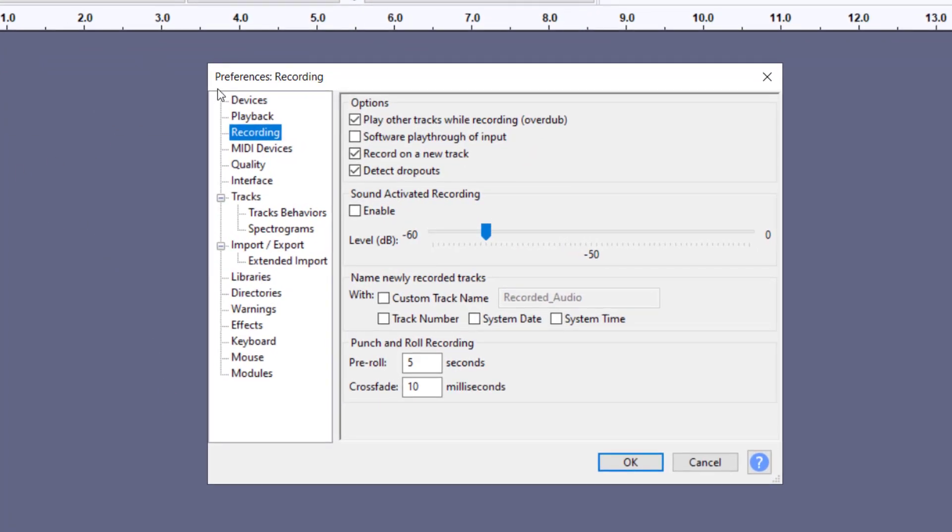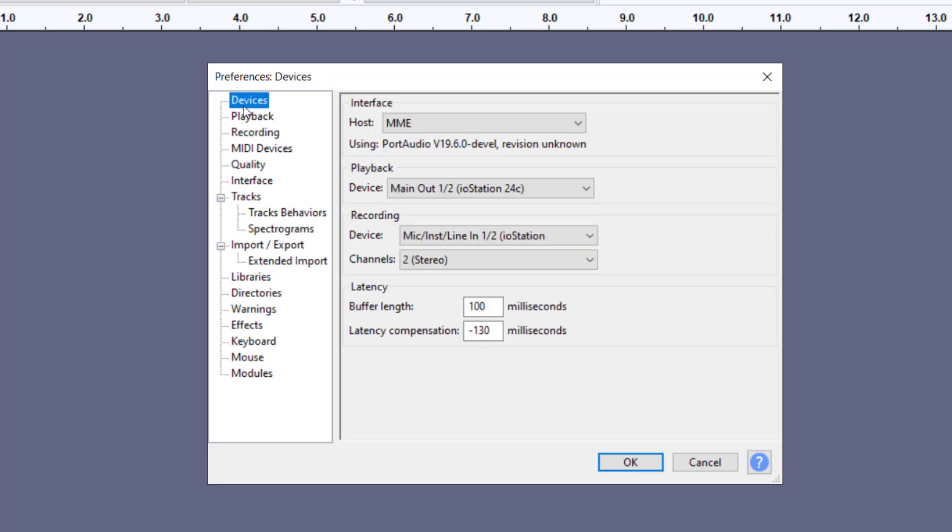We can make our settings our default settings, so that means every time we open our project in Audacity, we'll always get the same settings.